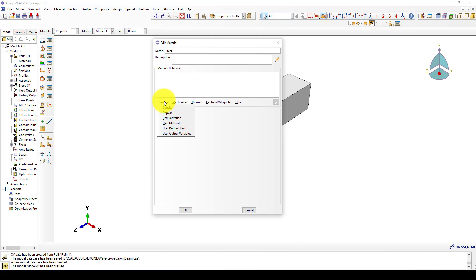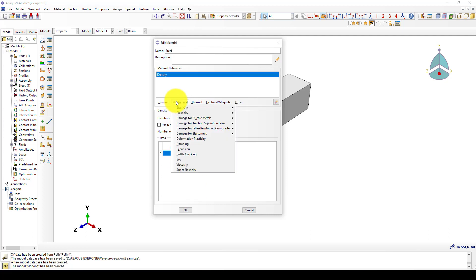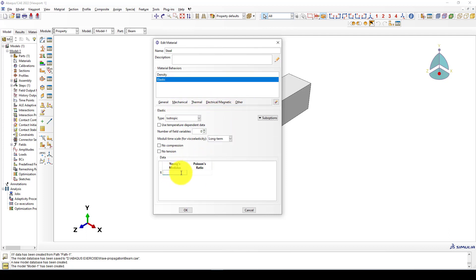We have to create a dynamic analysis, so we need to define the density. The density is 7,800 kilonewton per cubic meter. We do not consider plasticity. The Young's modulus is 207e9 and the Poisson's ratio is 0.3.